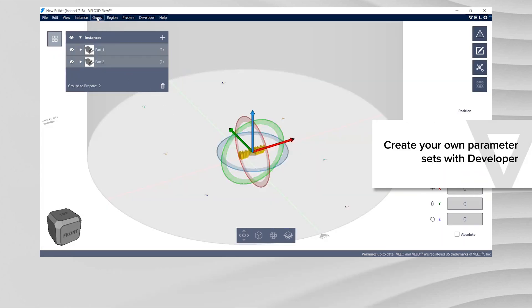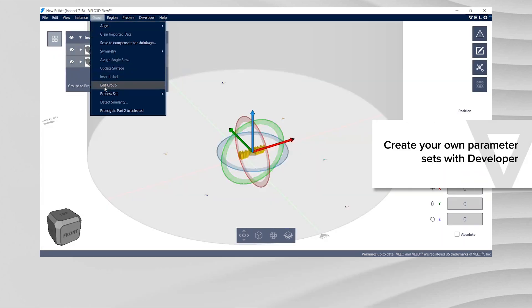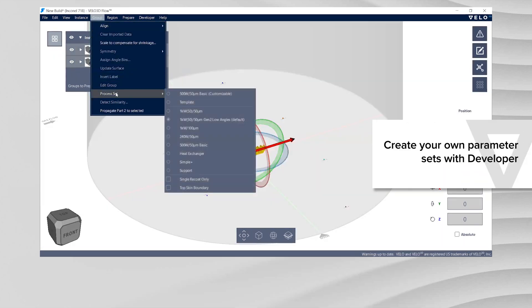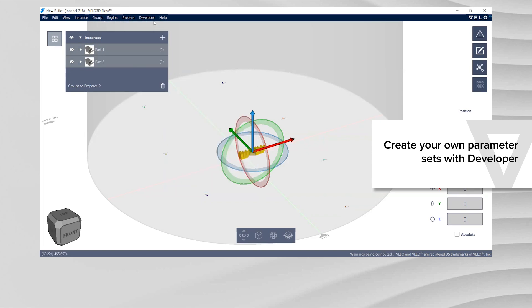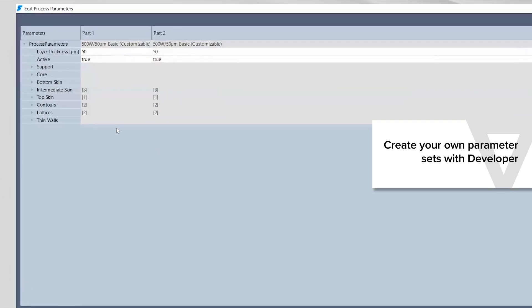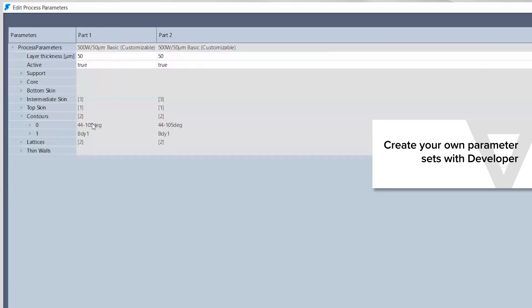Let's see how to create your own parameter sets. Start from a template or customizable process set. On the Developer menu, click Edit Parameter Sets. Here is the Developer Parameter Editor window.